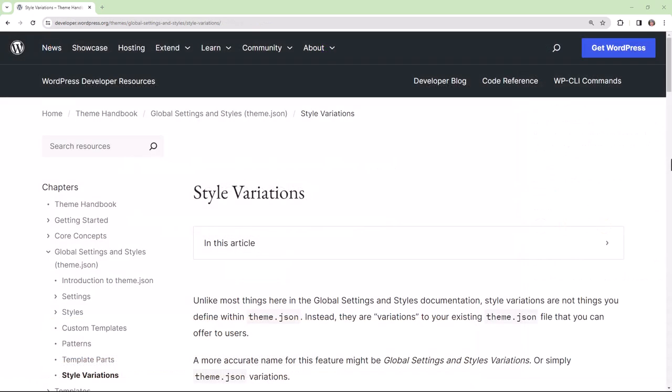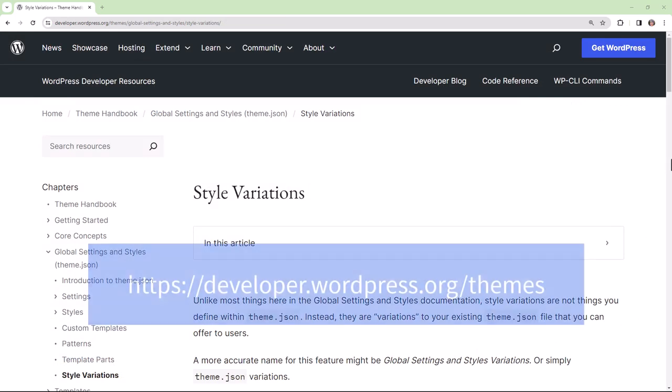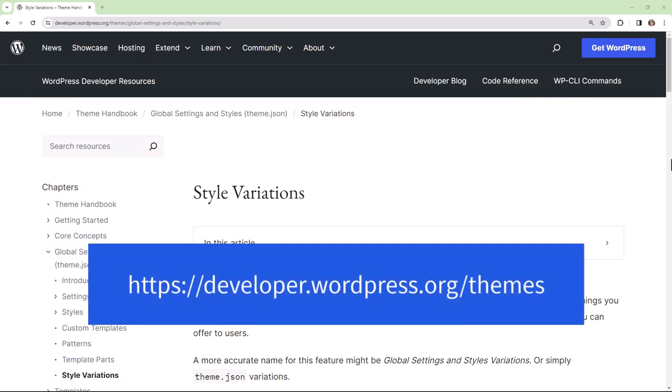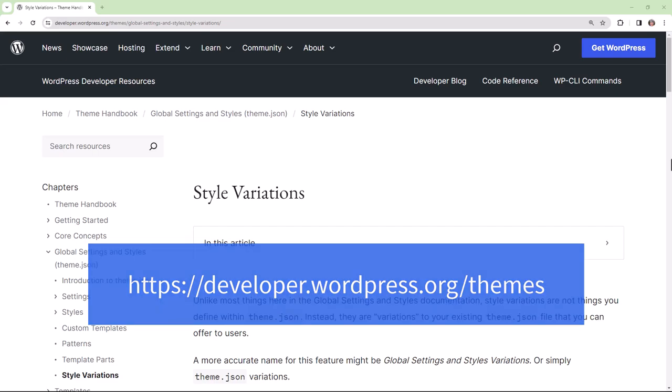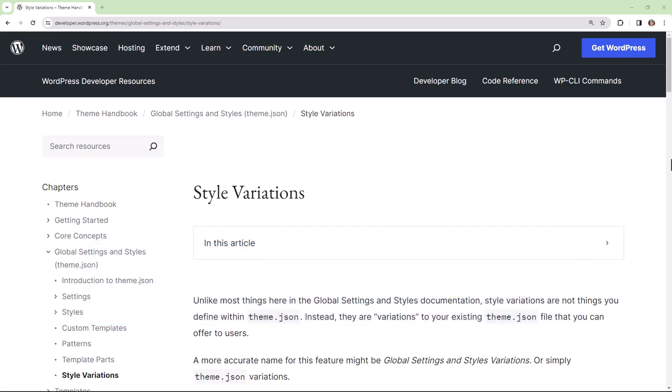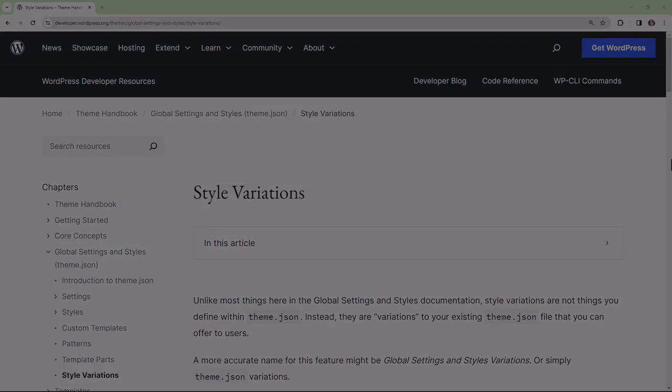If you want to learn more about style variations refer to the theme handbook available to you on wordpress.org.